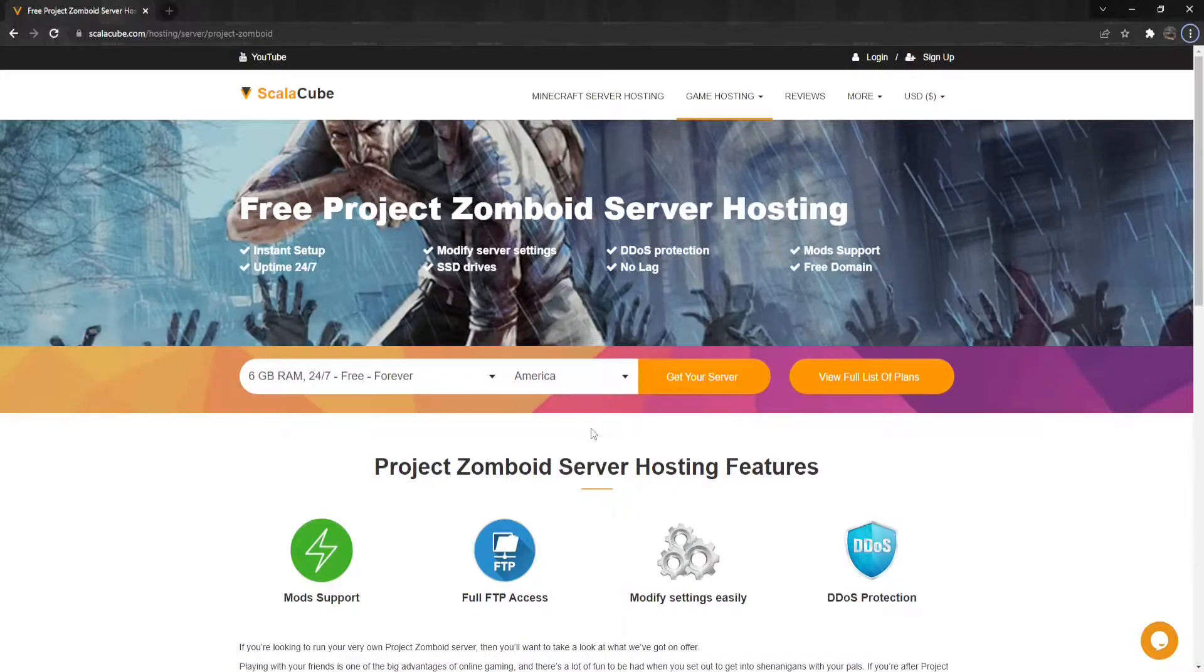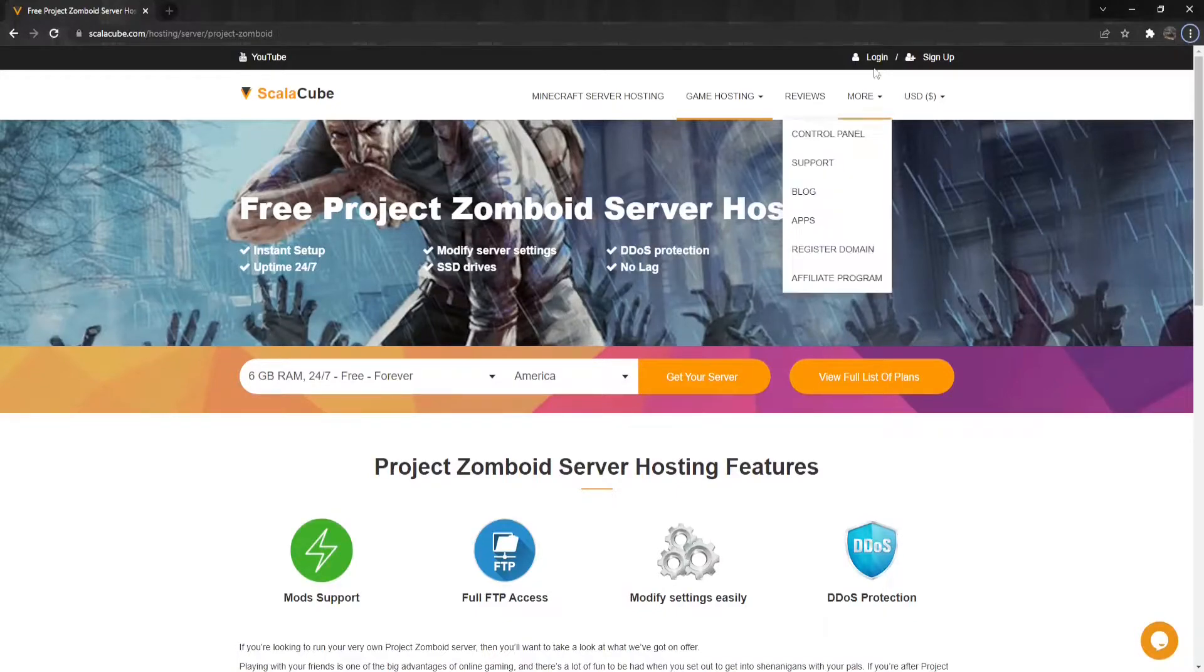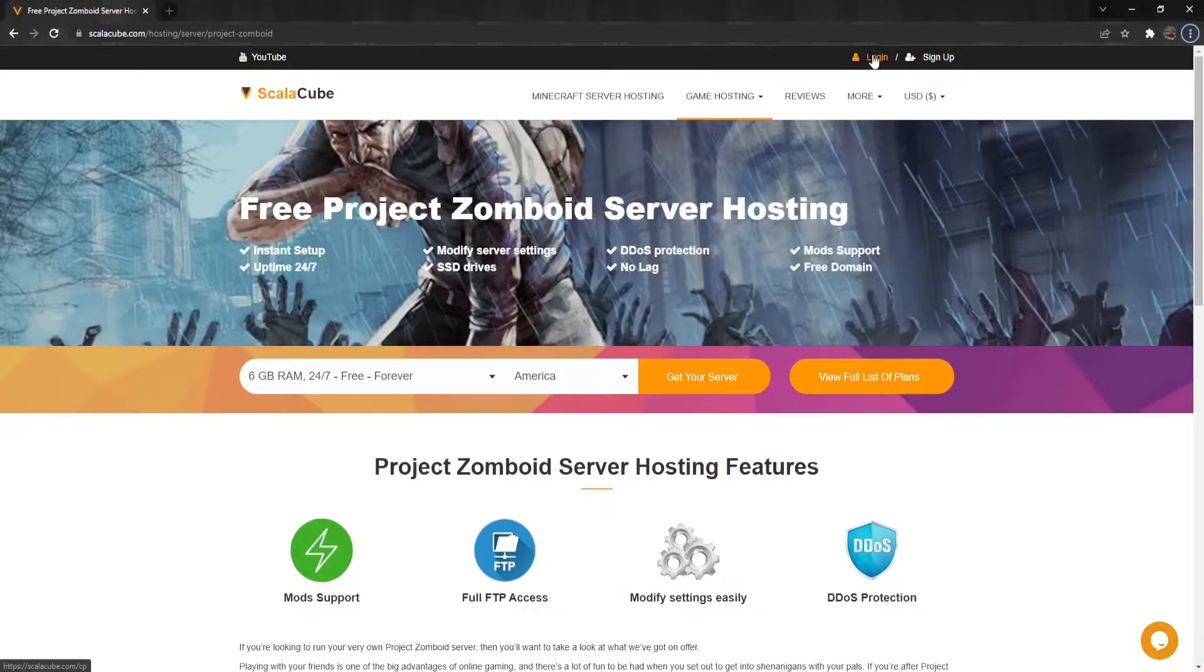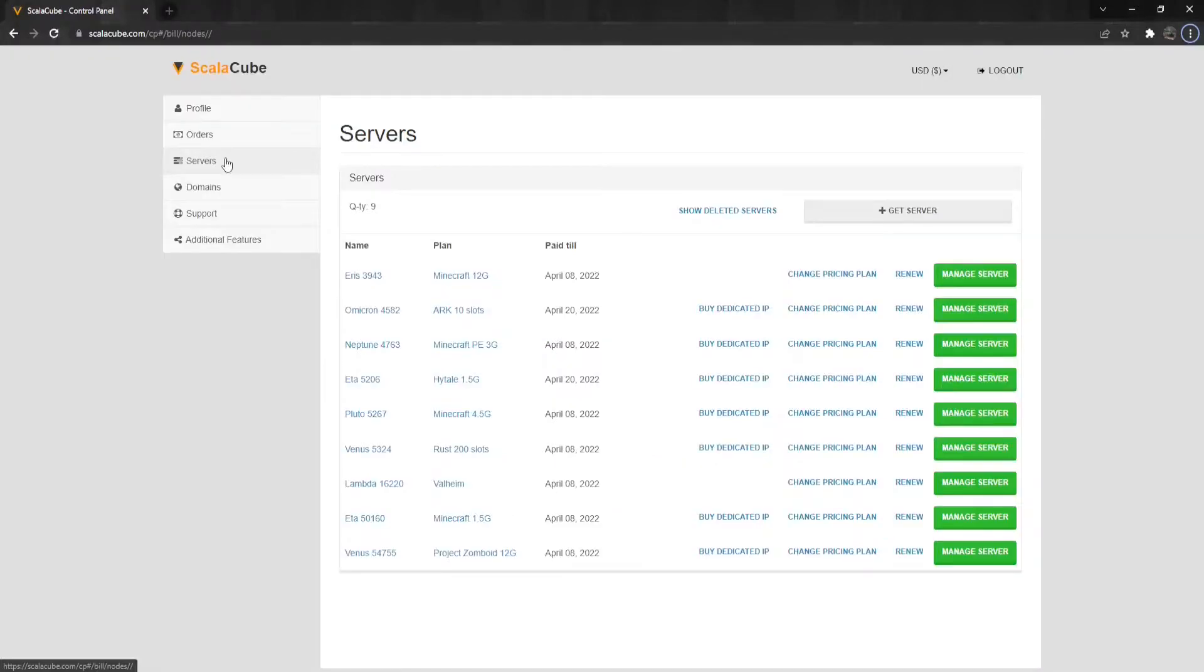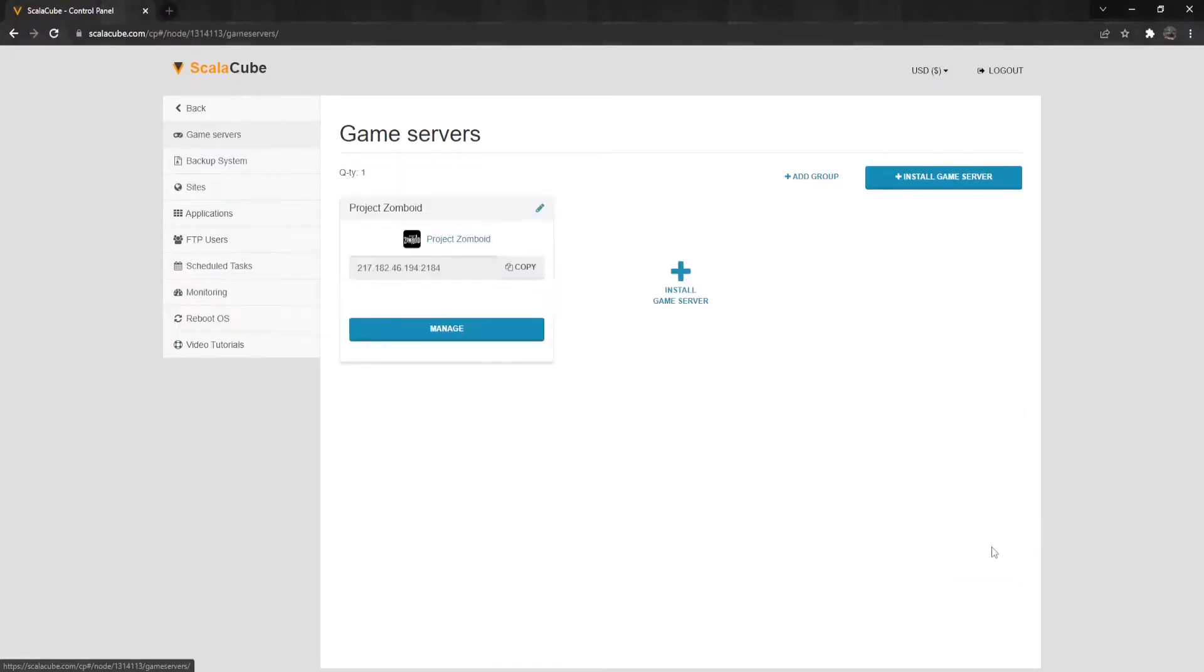The first step is to go to ScalaCube.com and log in to your account. Click on Servers and then click on Manage Server. Click on Manage.